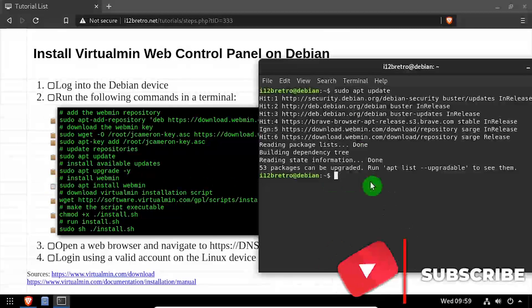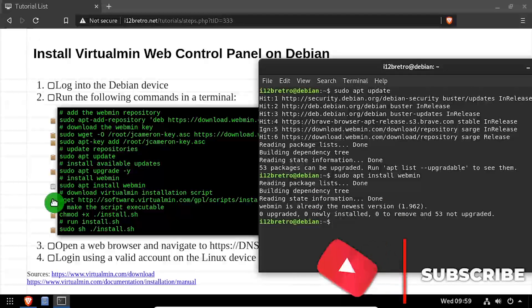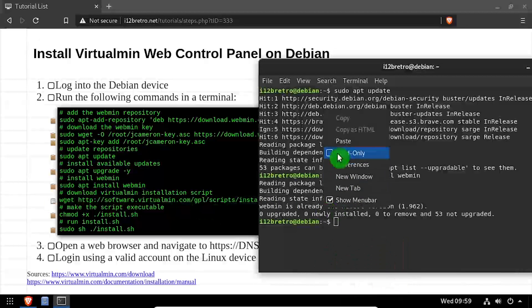Next, we'll install Webmin using the apt install command. Then we'll use wget to download the Virtualmin installation script.